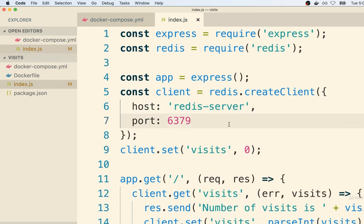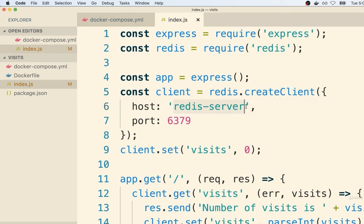Anytime you are making use of a database driver inside of your web application layer, anywhere you would normally put in a connection URL or connection URI, you can instead just list the name of that other container and the hostname will be automatically resolved for you by Docker.